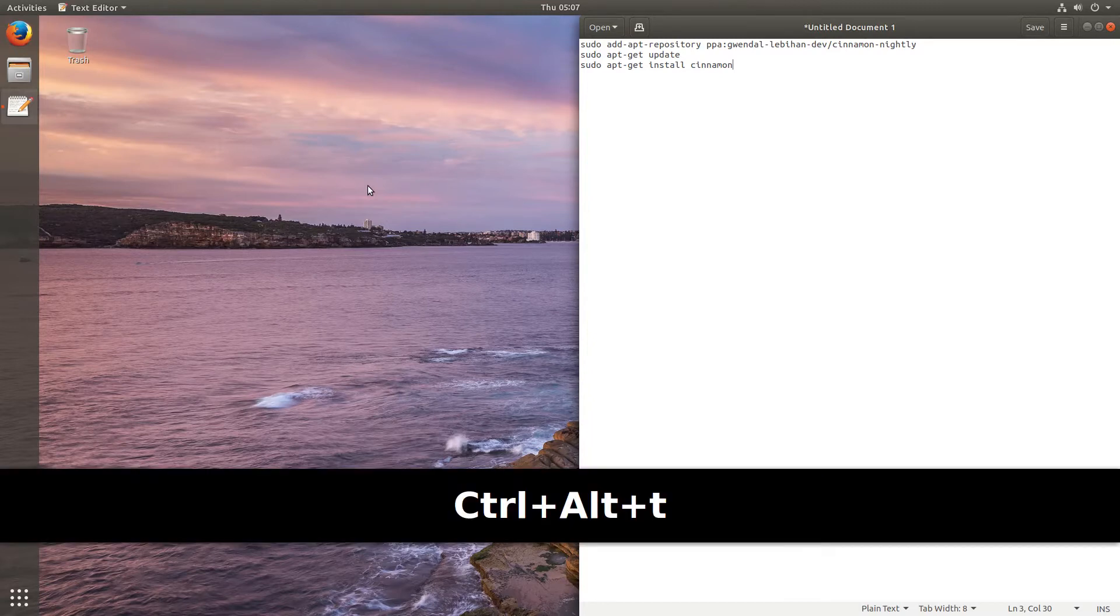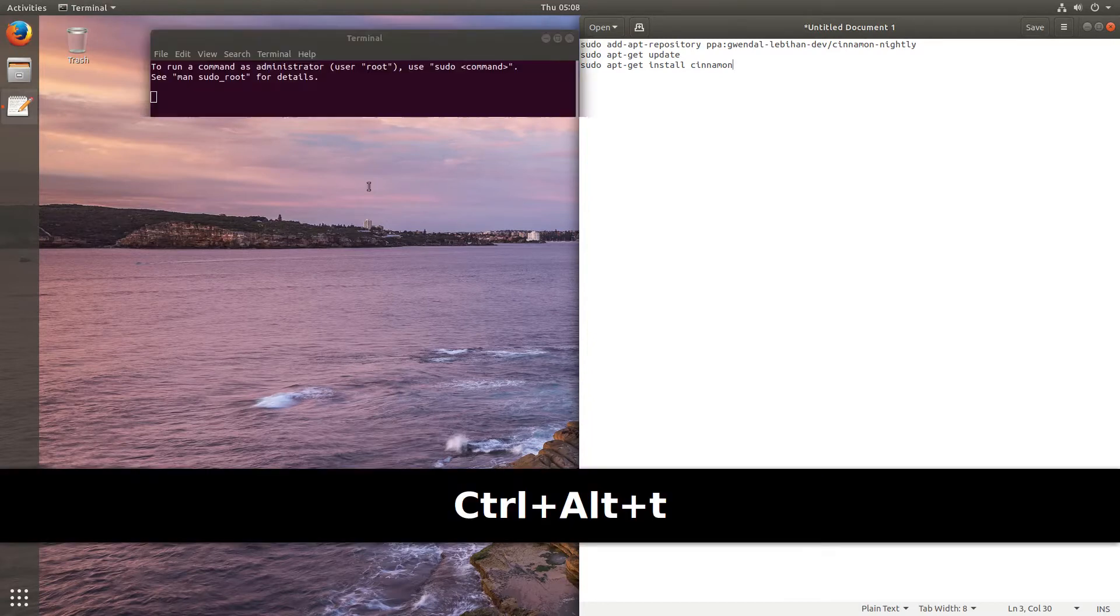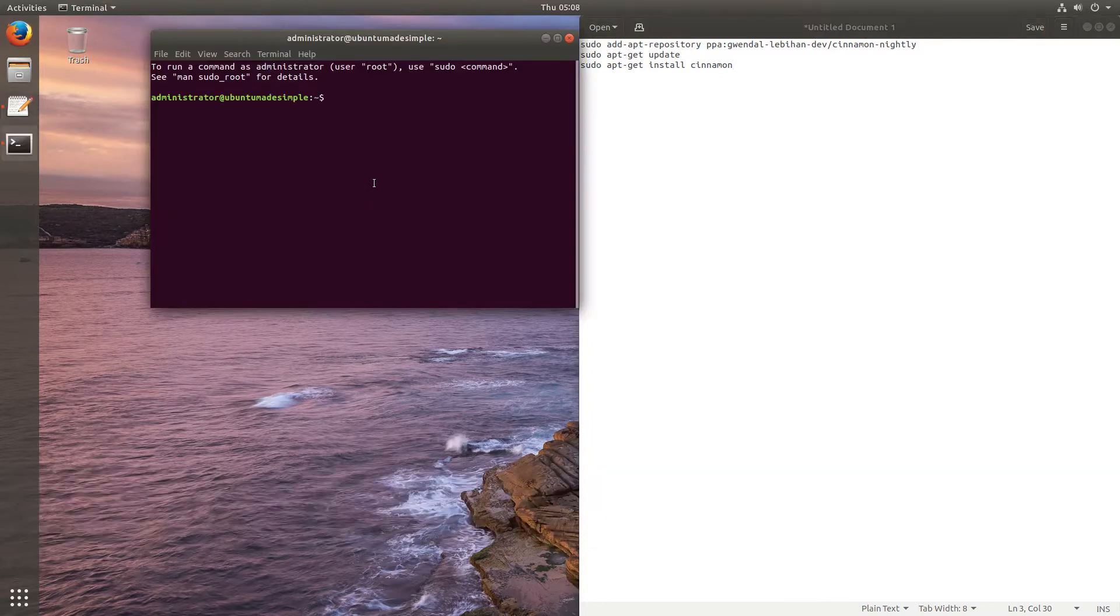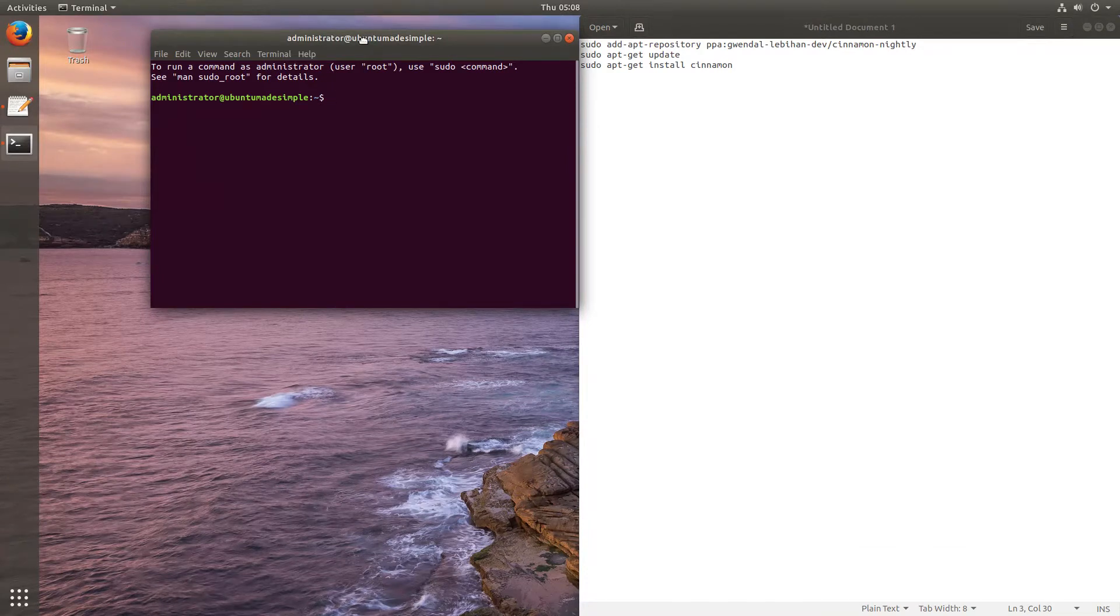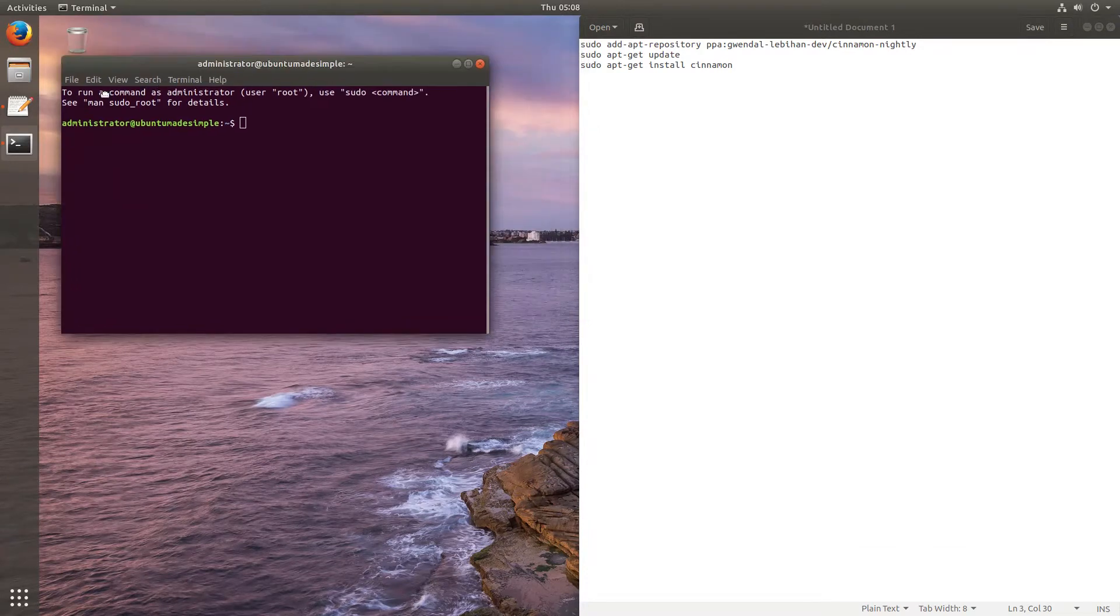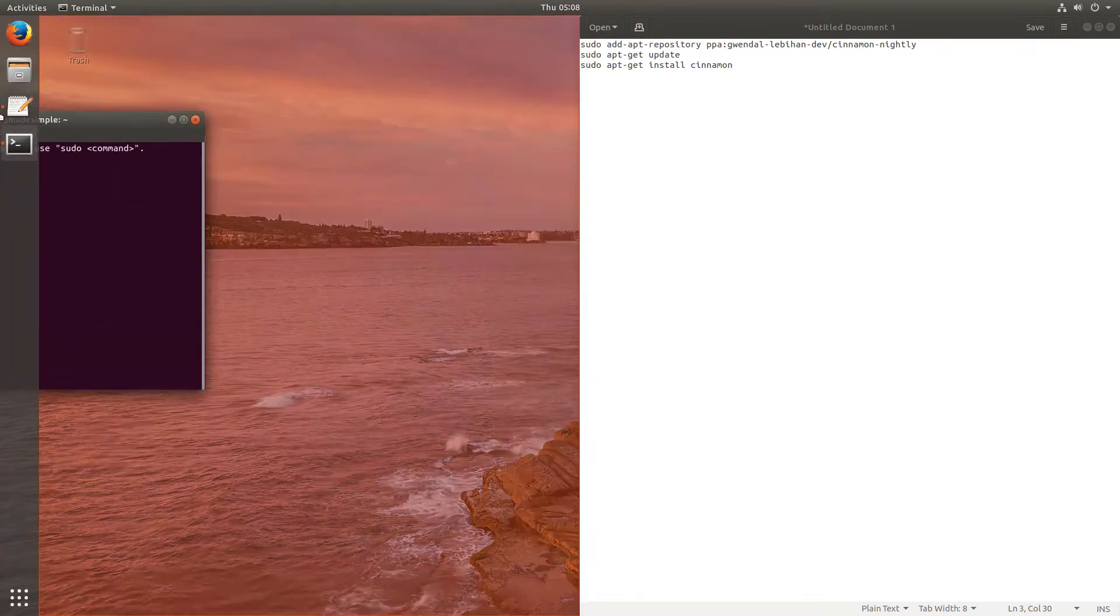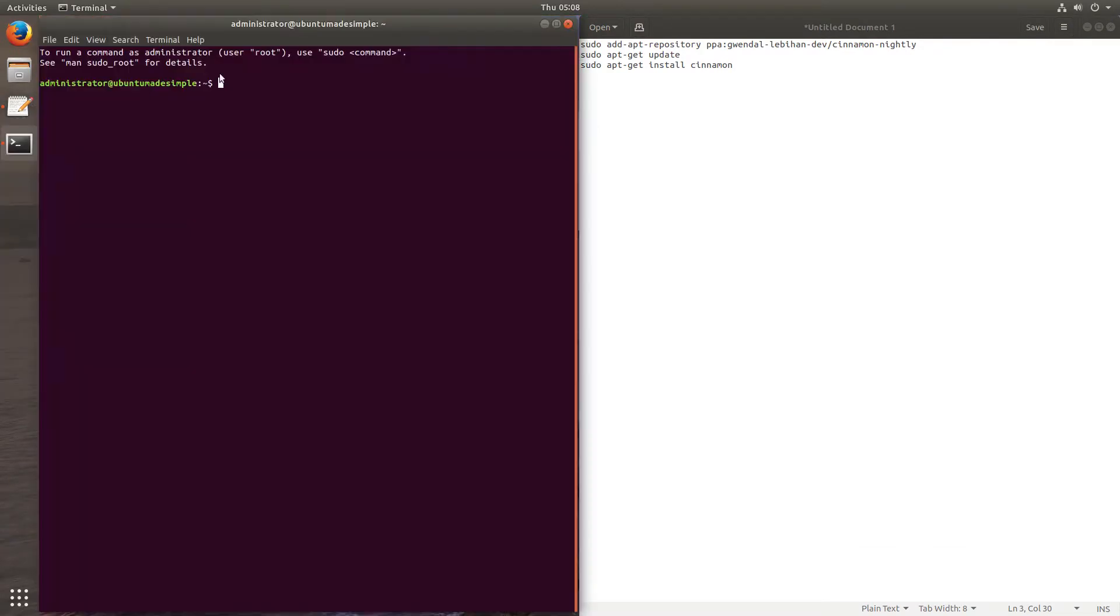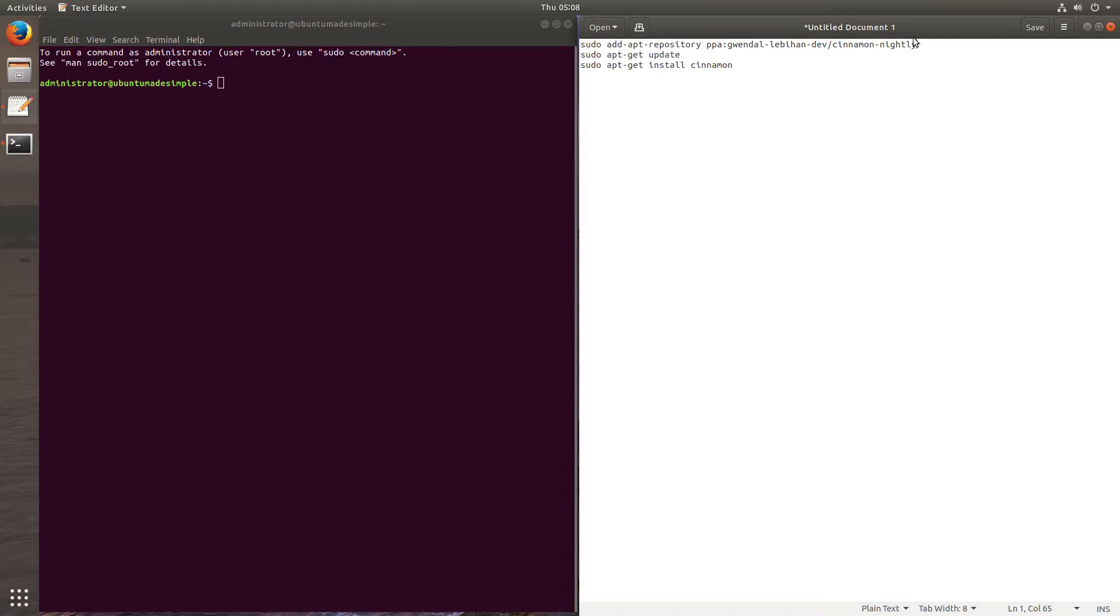And it will also give you, later in the future, Cinnamon releases also. First of all, we're going to open, as you can see, I press Ctrl, Alt and T to open up the terminal.